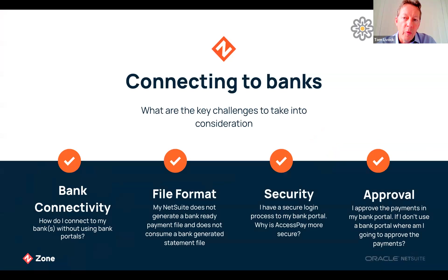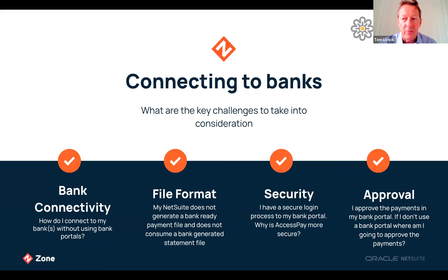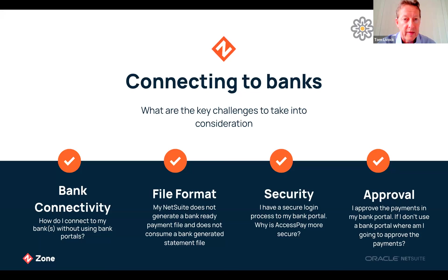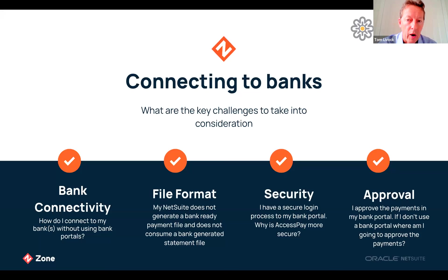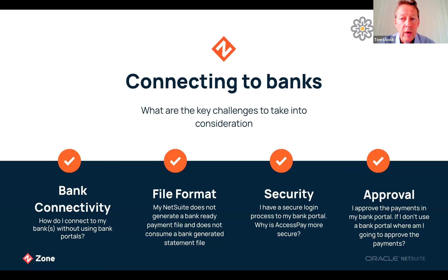There are four main challenges with bank connectivity. The first is bank connectivity itself. How do I actually connect my NetSuite system to my bank? What's the physical channel? The answer is it's dependent on the payment type and what your bank offers as corporate connectivity. For most banks there are a number of channels whether it's host-to-host, API, Swift, EBICS, BACS and there's more. AccessPay solves the problem of how to connect to one bank or multiple banks.